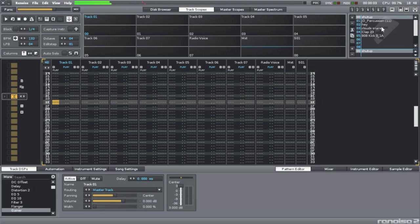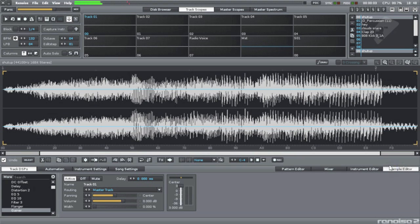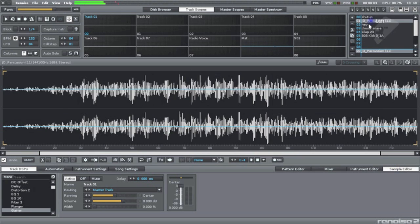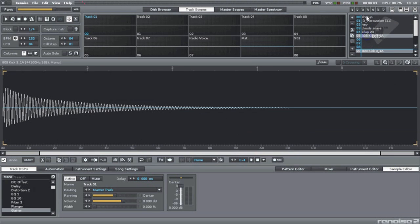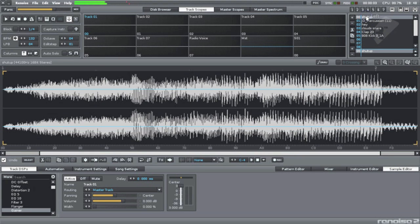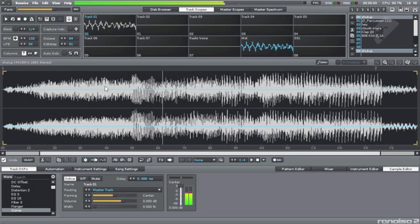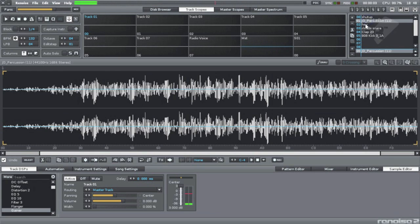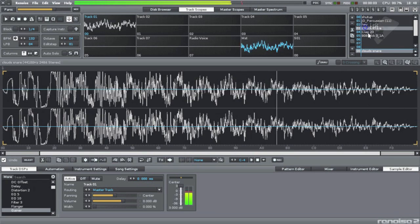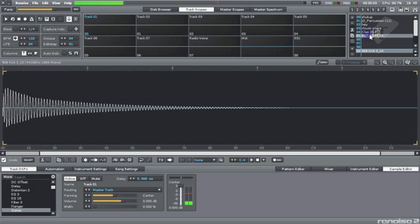Up here are the samples I imported. If I click down here, I can see the samples visually. If I press the Z key on my keyboard, I can hear them. Shut up! Hey! Alright.